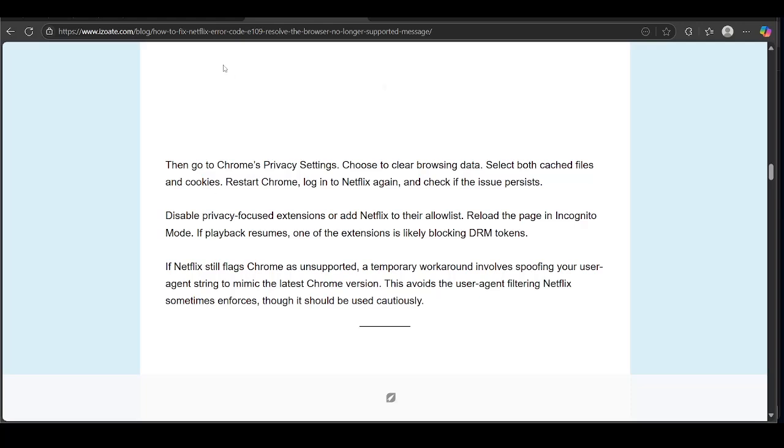If Netflix still flags Chrome as unsupported, a temporary workaround involves spoofing your user agent string to mimic the latest Chrome version. This avoids the user agent filtering Netflix sometimes enforces, though it should be used cautiously.